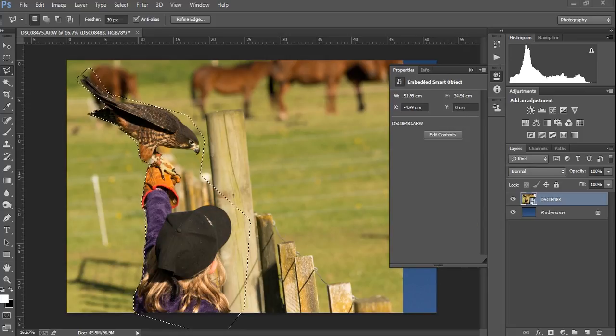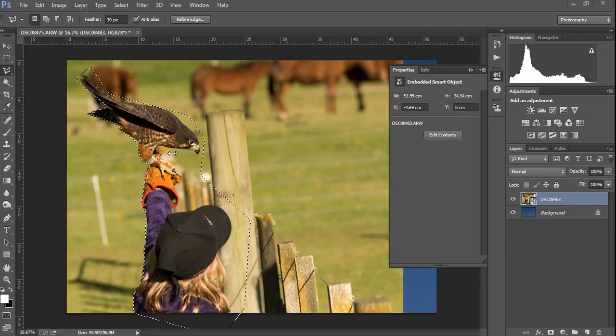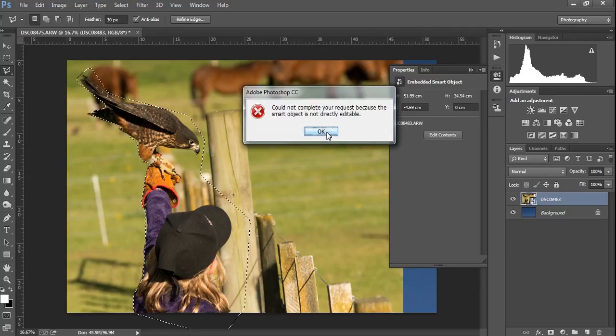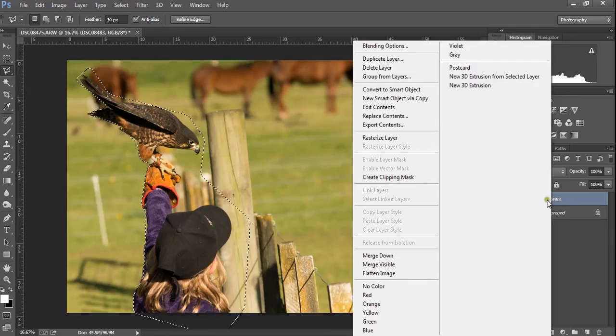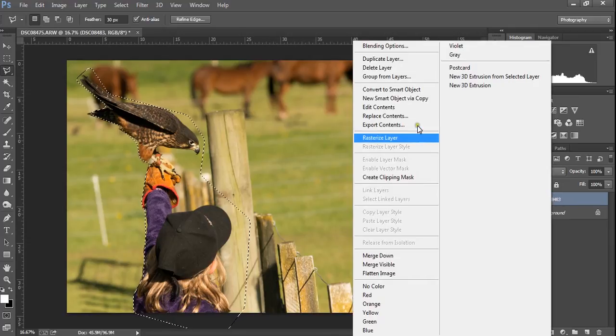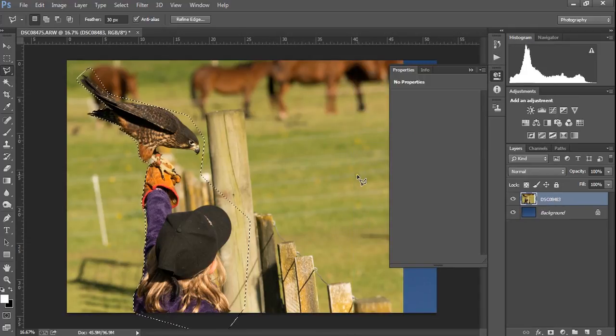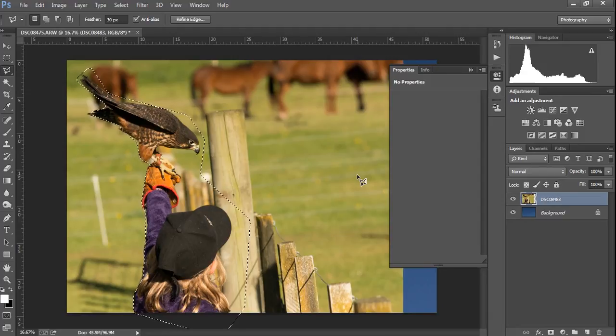We've got our selection and we're going to hit Delete. Now, it can't edit this object because it's a smart object. So what we're going to do to get it out of a smart object is you can go Rasterize Layer. Of course, as soon as you do this, you lose all that ability to go back and edit the raw file later, which is a pain.